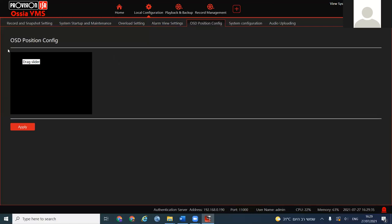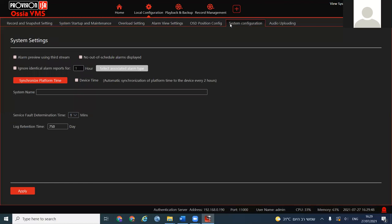OSD Position: on the cameras there is an OSD created by the VMS itself. You can drag it to choose where to show this information on the screen. In System Settings, to preserve power for your system you can use the third stream for alarm view — lower quality but more available CPU resources. If an alarm is out of schedule it won't be displayed.